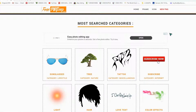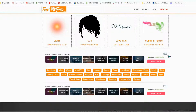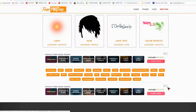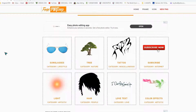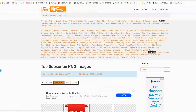They also have advertised banners on the site. If you want to see any ad detail you can click to support the website. Be careful when clicking — some buttons are ads. Categories available include subscribe now, tattoos, trees, sunglasses, light, hair, low text, and color effects. Clicking a category gives you many different subcategories.